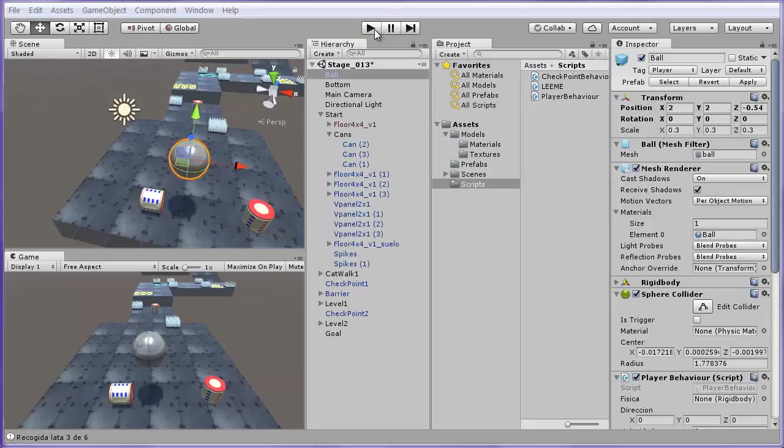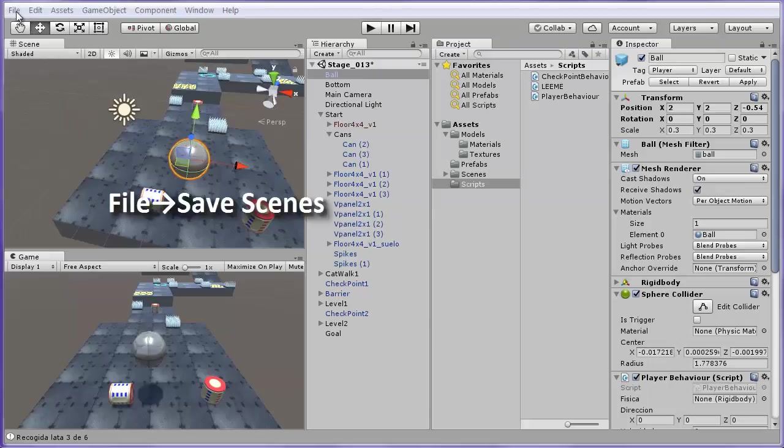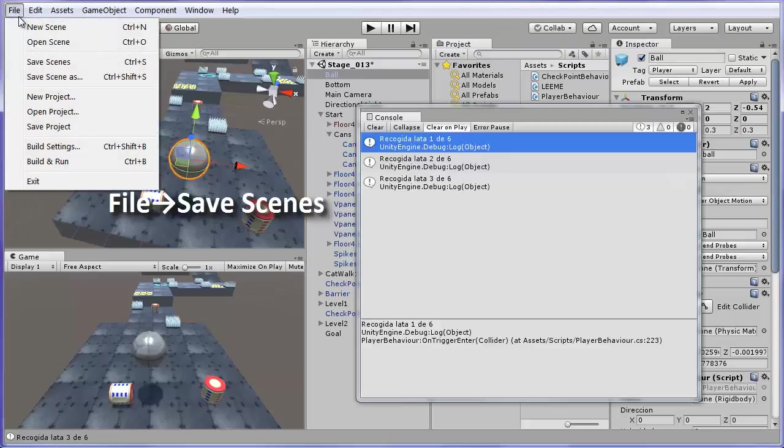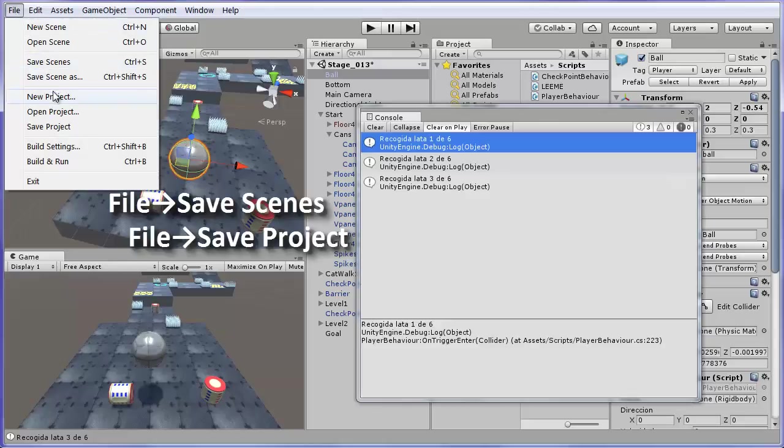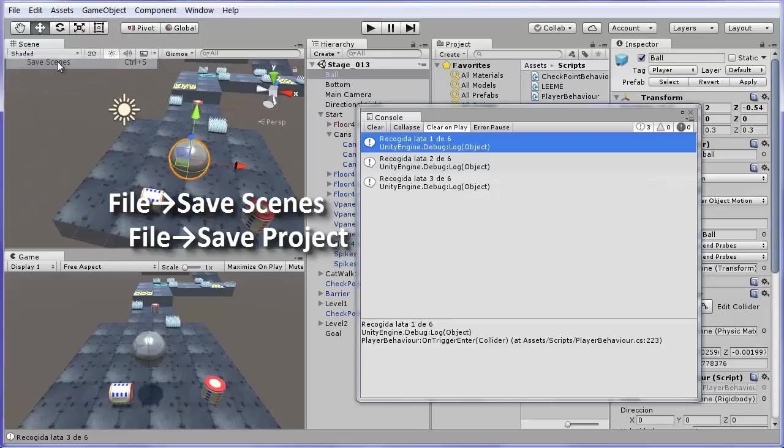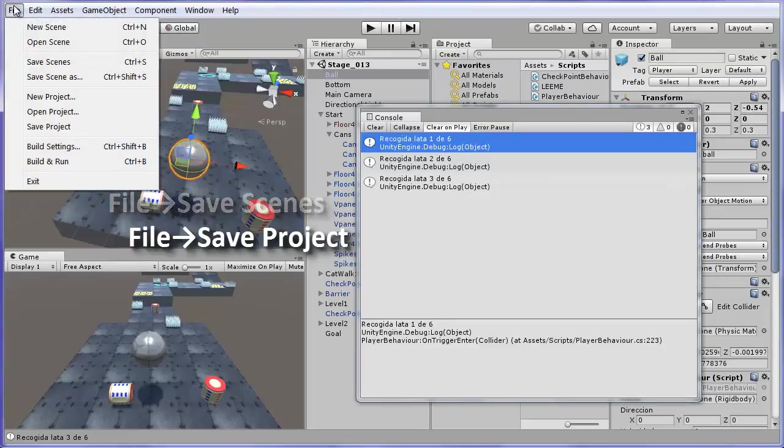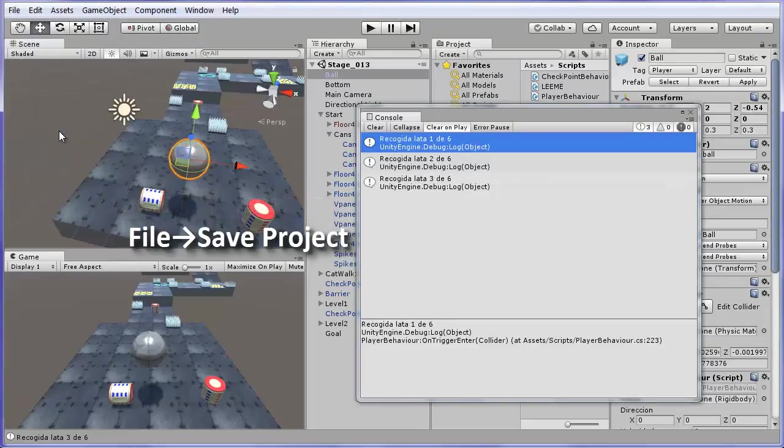Before you exit the Unity Editor, make sure to go to File, Save Scenes and File, Save Project. Thanks.